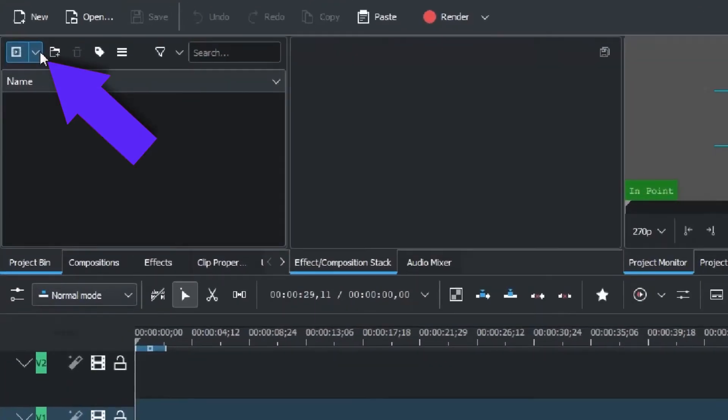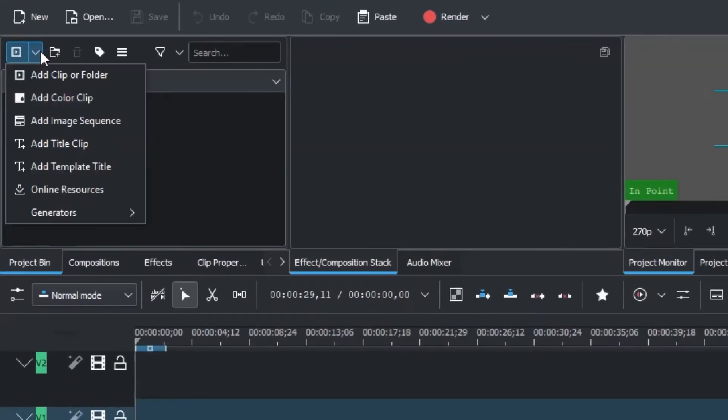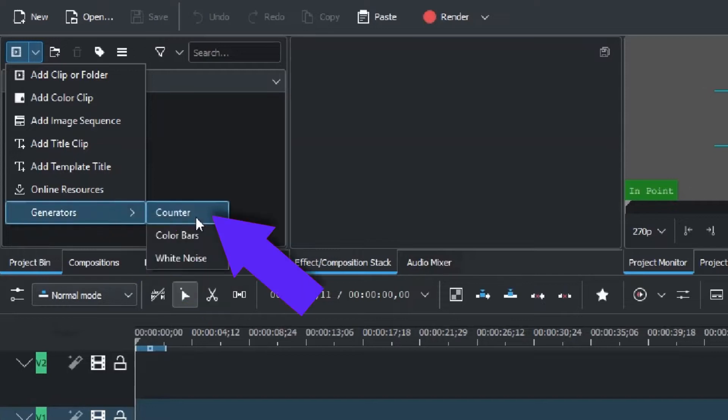You can create an icon for the project. Click on the project page button, click on Generate, then click on Countdown.